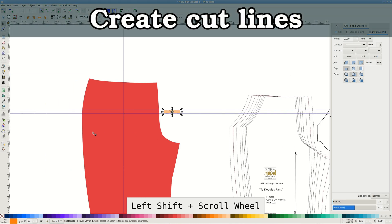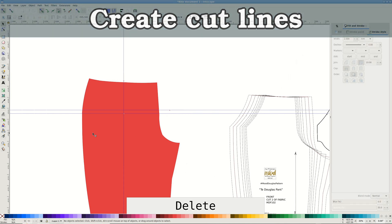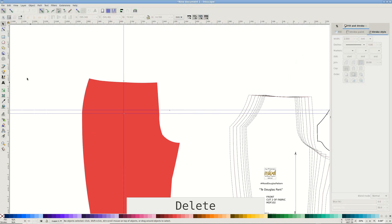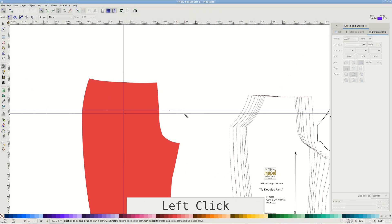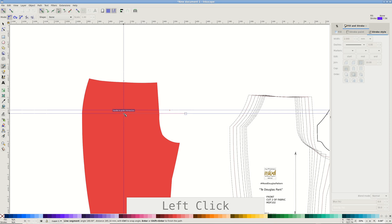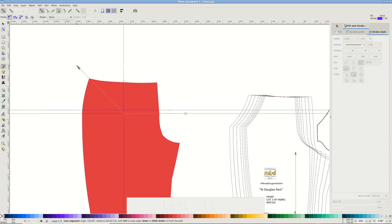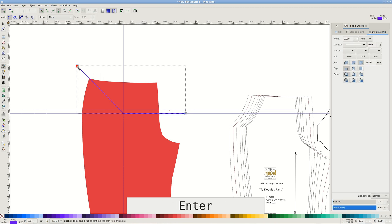Now we are ready to make the cut lines. For that, switch to Bezier tool or press B. Click on the lower guide away from the pattern, then to the guide intersection. Then make the line to intersect the side seam corner and press enter. This is our first cut line.